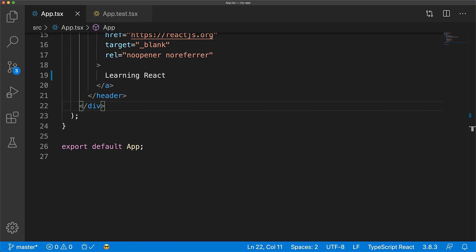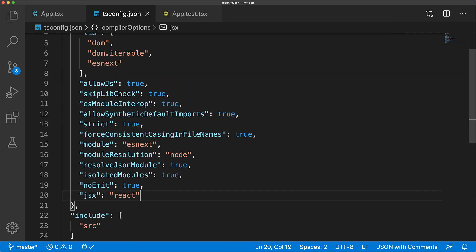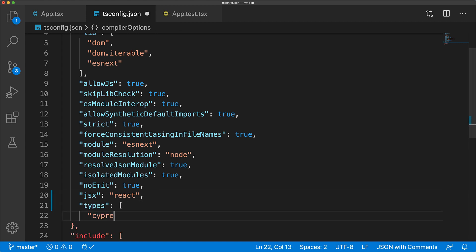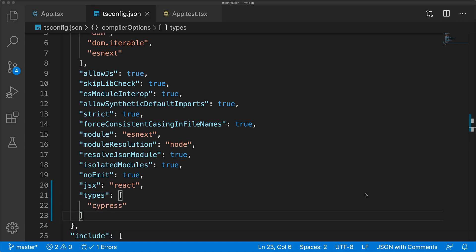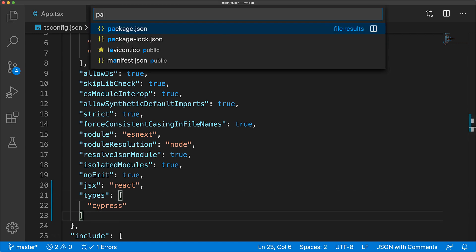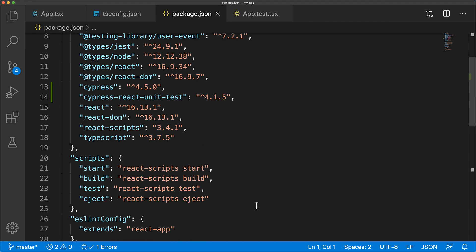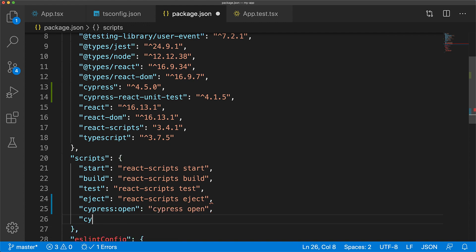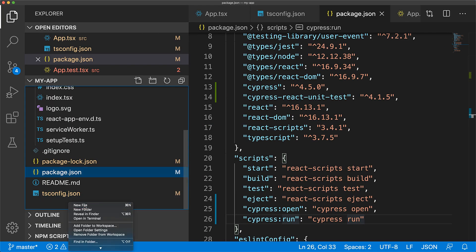Cypress supports TypeScript types shipped out of the box, so the only configuration we need to do for TypeScript is to jump to tsconfig, add a types section, and within that add the types for Cypress. Next we jump into our package.json and add scripts for running Cypress during development as well as on the build server. We add a script for cypress open for development, and for the build server to execute Cypress in headless mode we add cypress run.